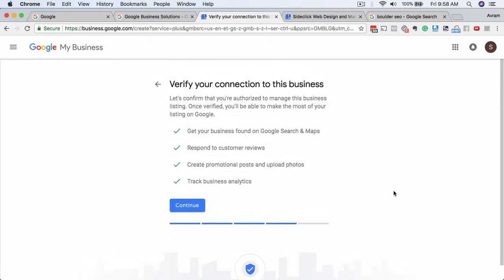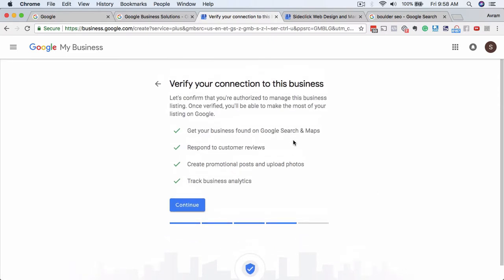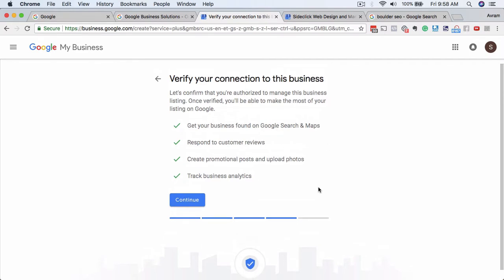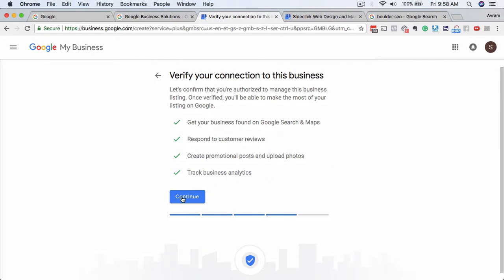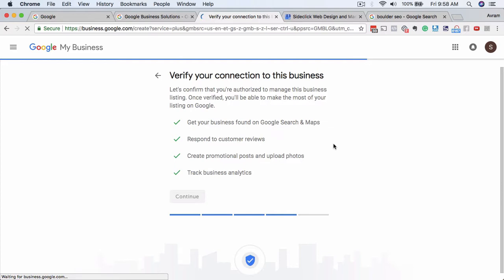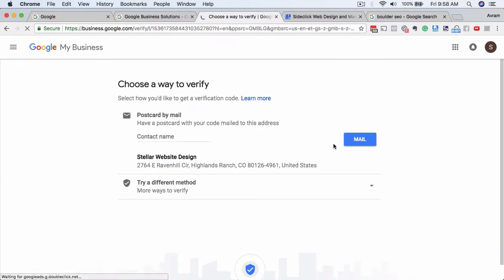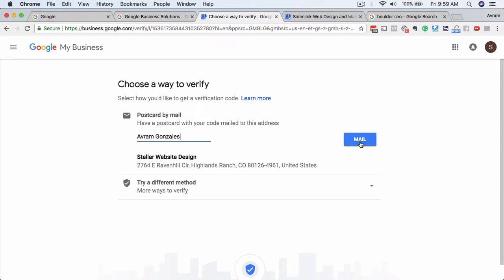So what it's going to say is verify, it's going to ask you to verify your connection to the business. Let's confirm that you're authorized to manage this business, and then your listing will go live. So click on 'continue'. And then it will get you to this screen here. So it's going to ask you to send a postcard by mail. So I would just put in here, you know, I'm going to put my name, and then I'm going to put 'mail'. And what's going to happen is it's going to send a postcard to this address.